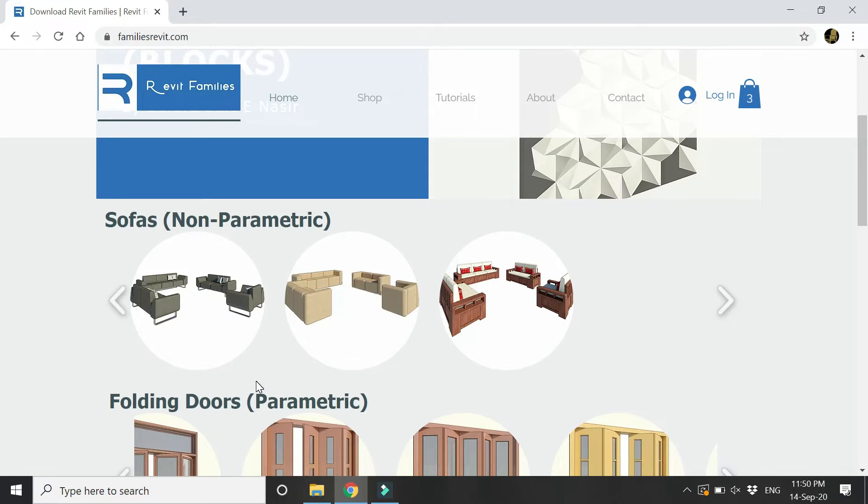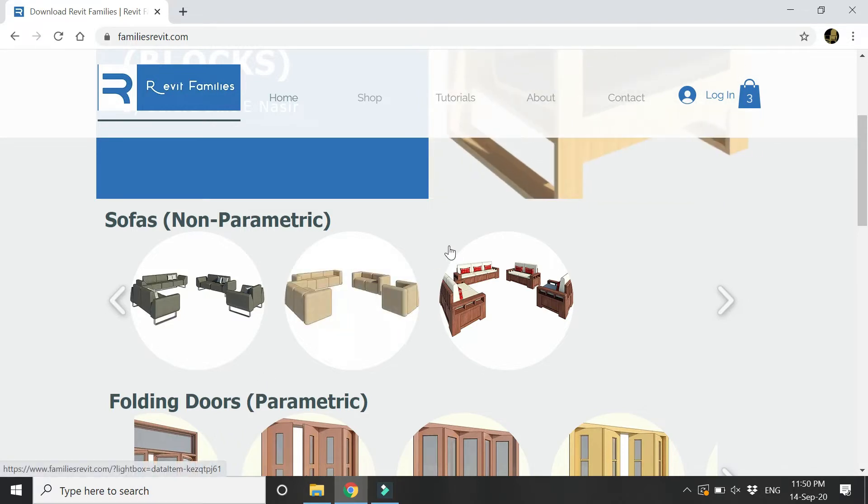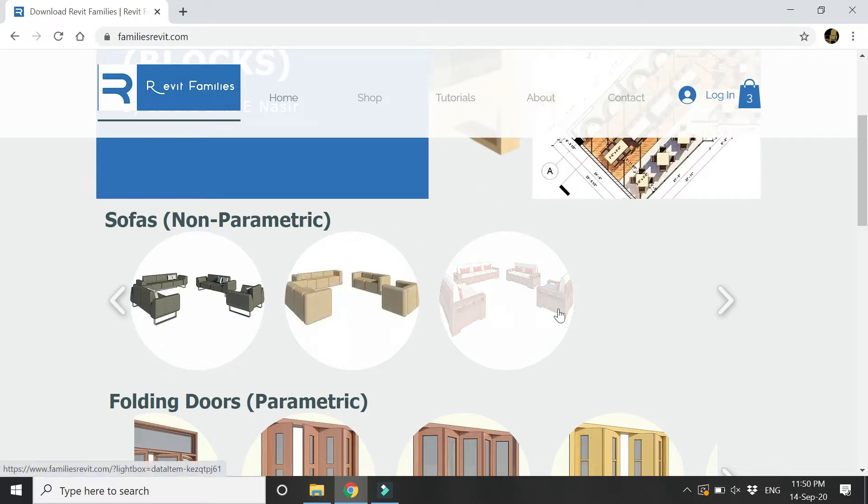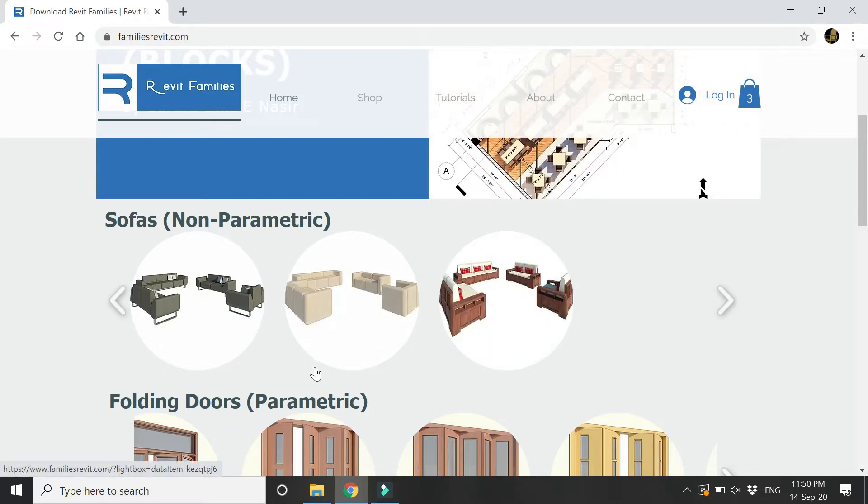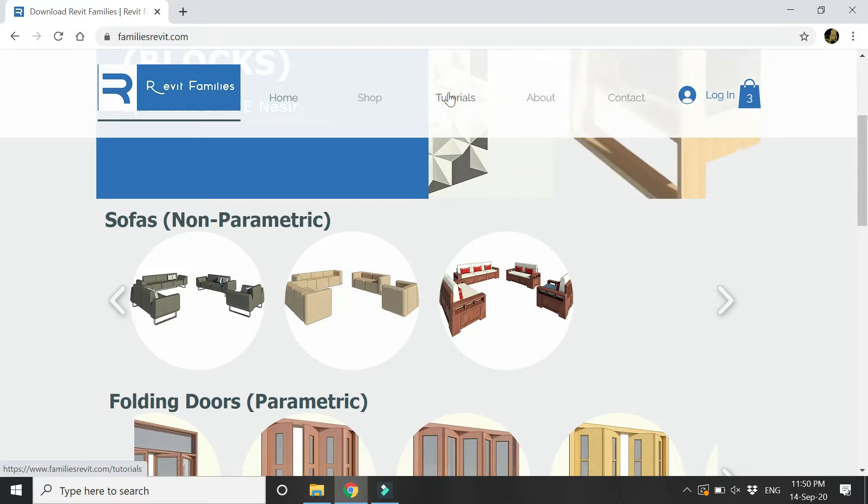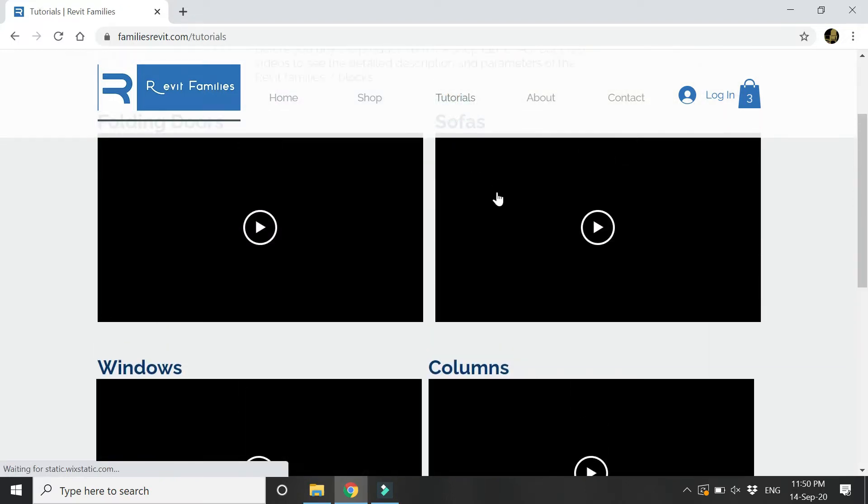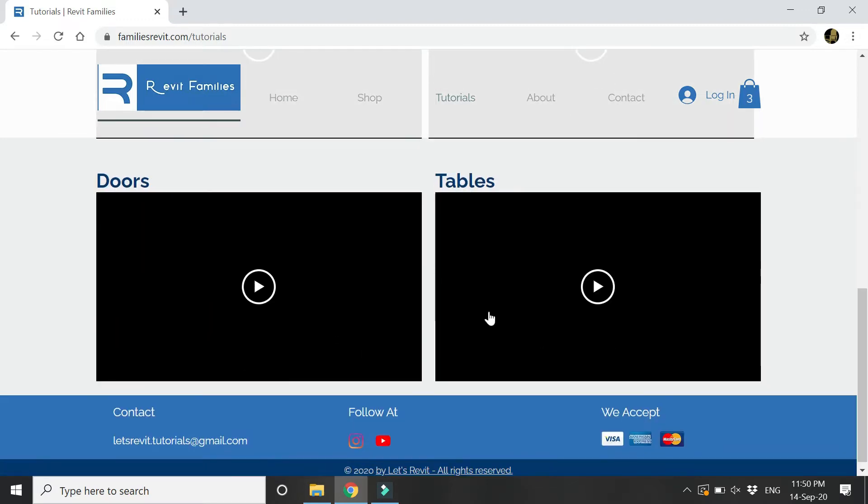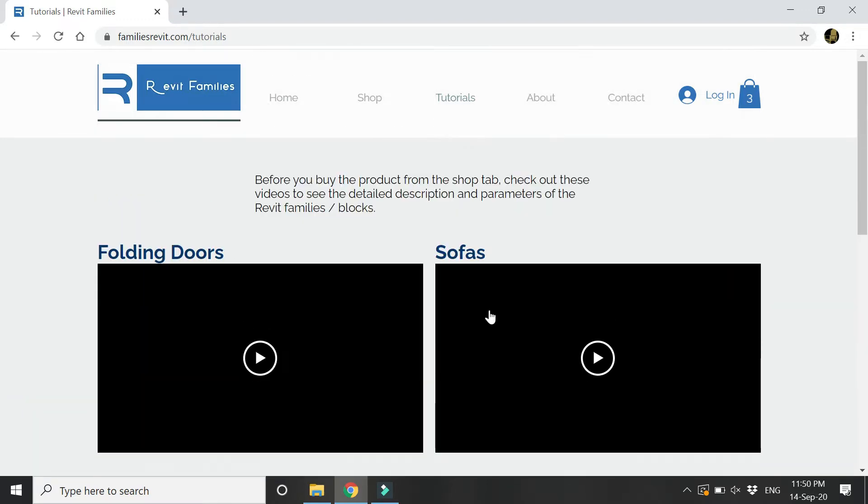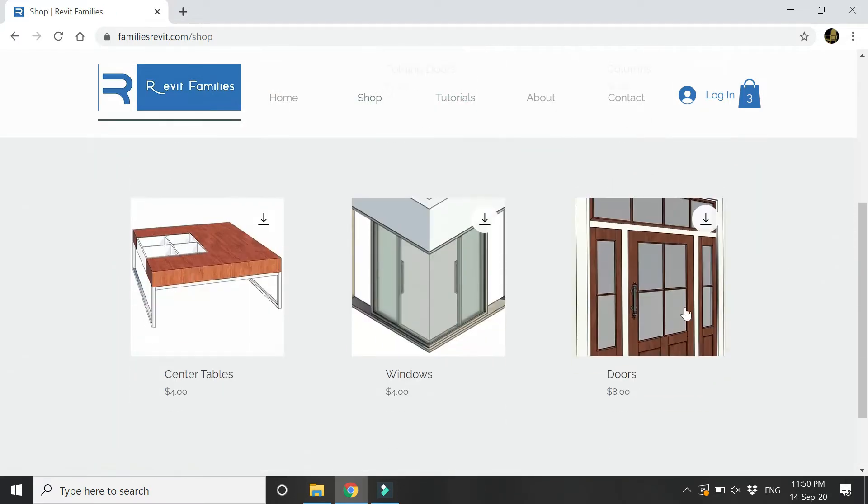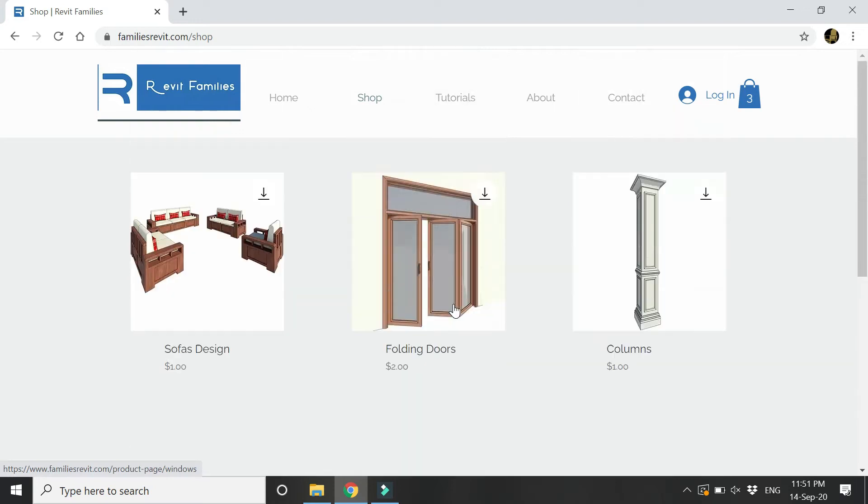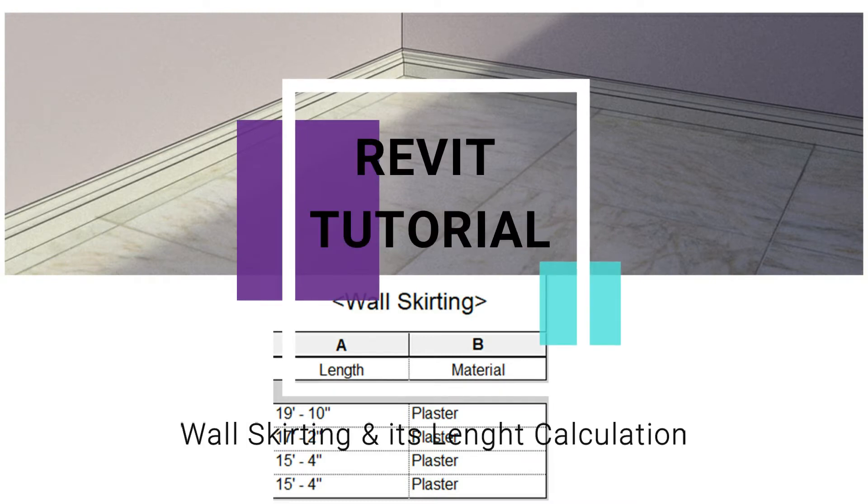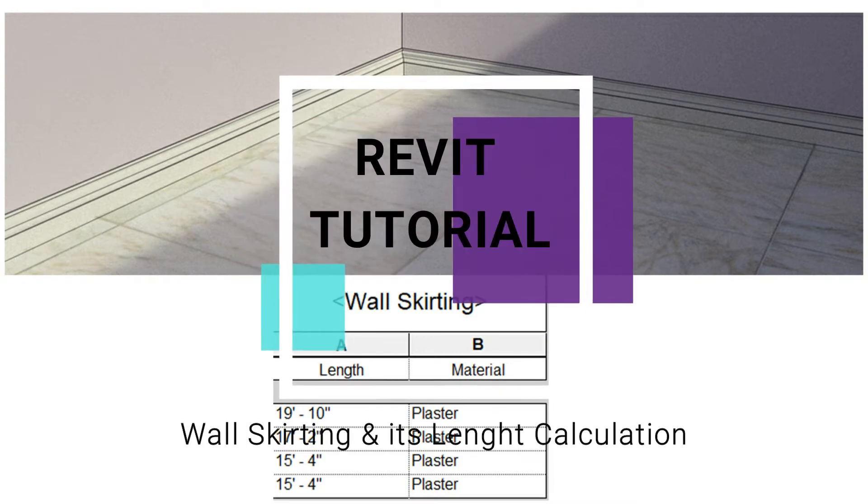If you want to look at the detail design of these families and see their dimensions and how the parameters work, you can go to the tutorials tab and watch these videos to have a better understanding. From the shop tab you can buy these products. Now let's move towards our tutorial for today.